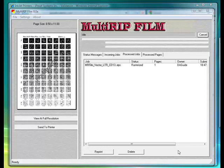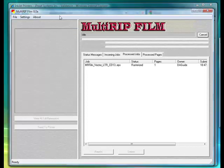This video will walk you through the steps of how we're going to remove the activation. To remove your validation from your multi-RIP film software, you'll want to open up the multi-RIP film interface window.